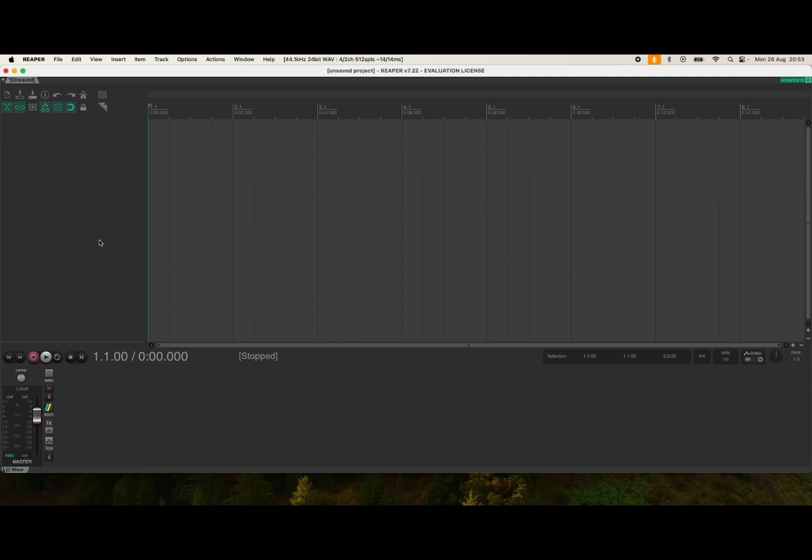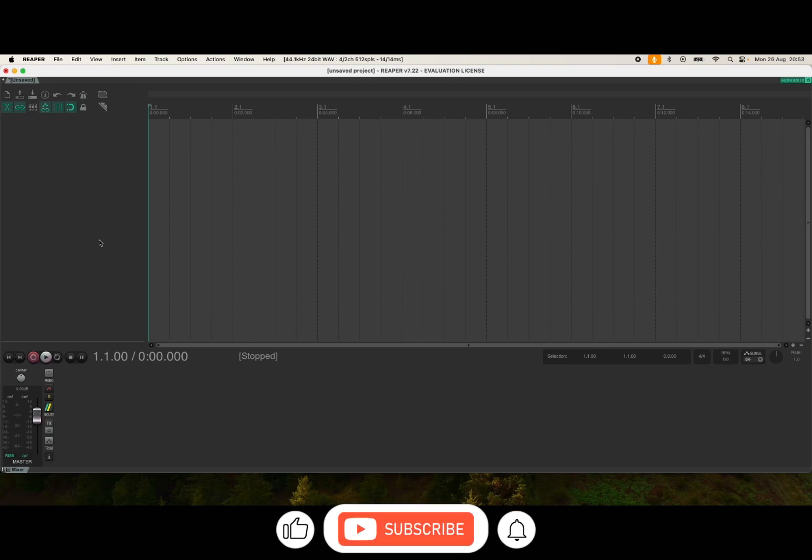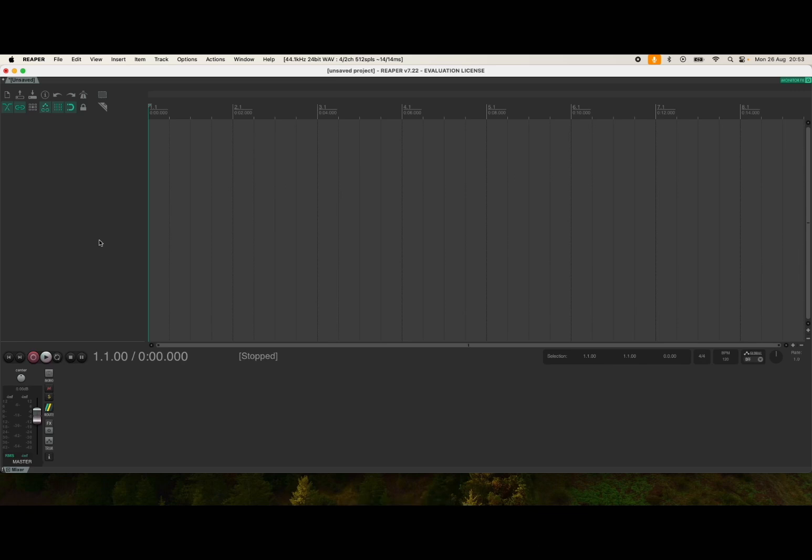Welcome back to the Sound4More channel. Today I'll show you how to set up Harmony Bloom inside Reaper. Before I continue, I'd like to remind my viewers to subscribe as it helps with growing the channel. Thank you very much.